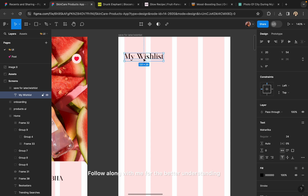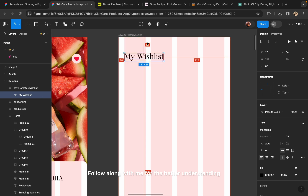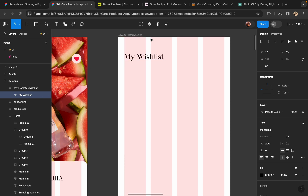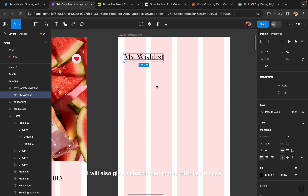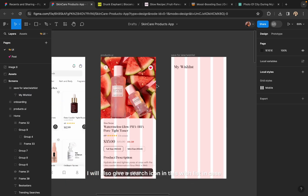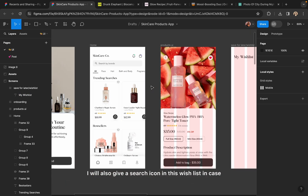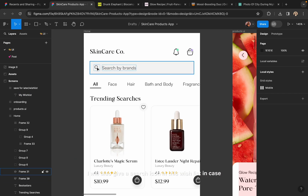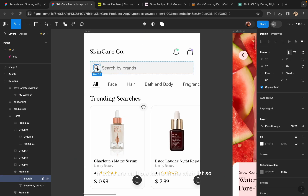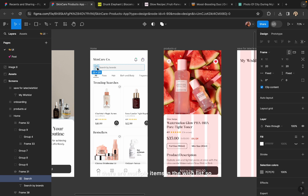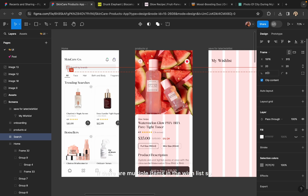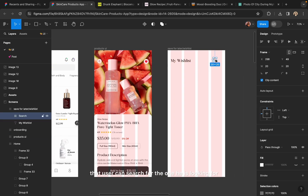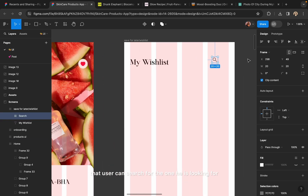Follow along with me for better understanding. I will also give a search icon in this wishlist, in case there are multiple items so that the user can search for the one they are looking for.